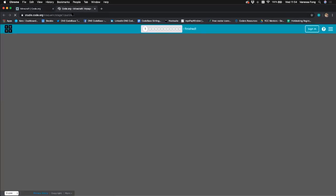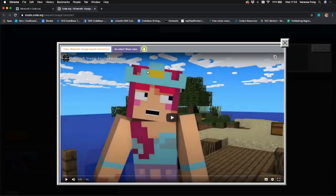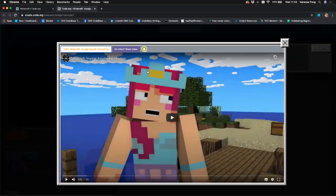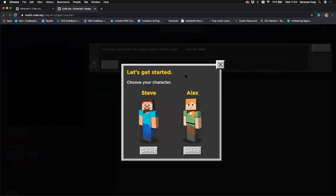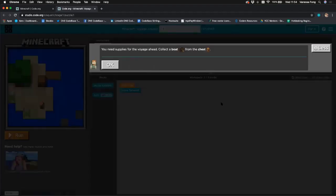Click Start and it'll open in another tab. The first thing that pops up is an introduction video — you can watch it if you'd like, but I'm going to skip it for this tutorial. If you want to watch it, pause this video and then play again once you're finished. Next it'll ask you to choose your character — you can choose between Steve and Alex. I'm going to choose Alex today.